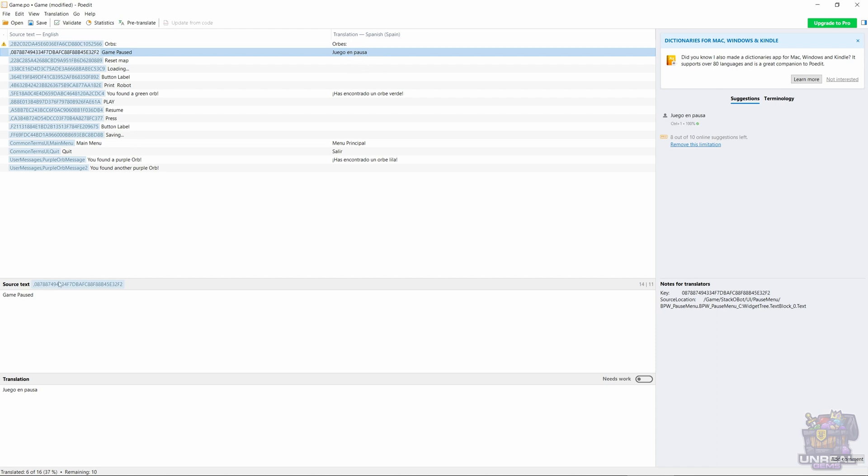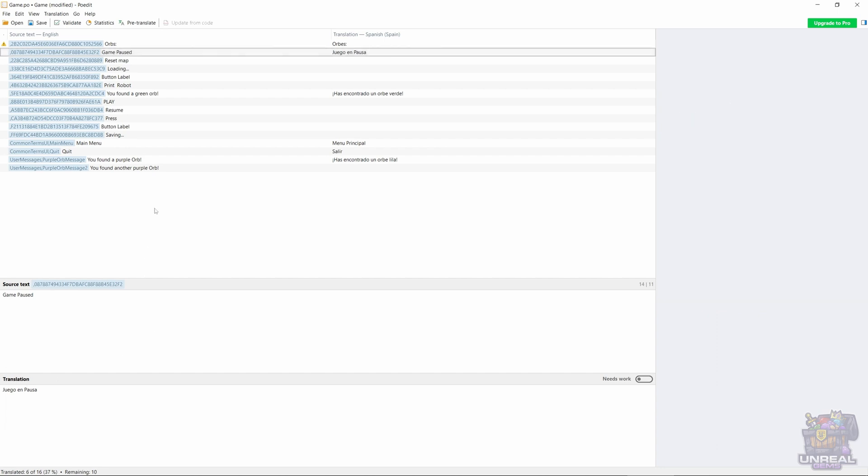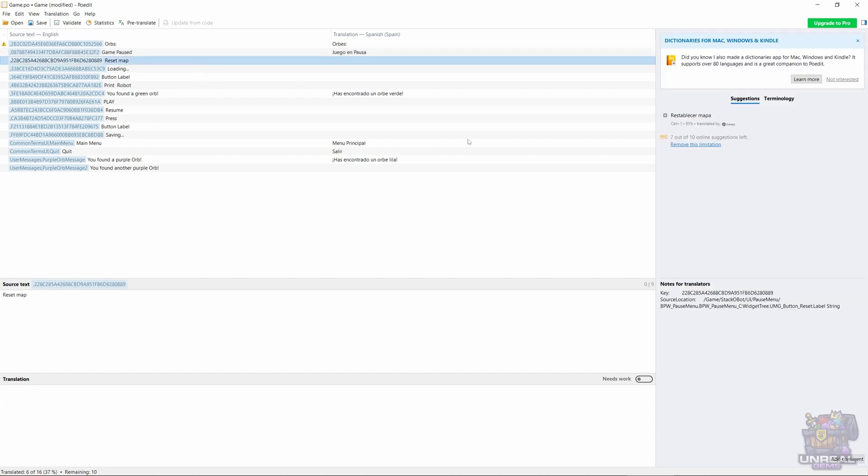You can see that it may be better with a capital P, so I just made that change, but it could be fine the other way. I can choose Reestablecer Mapa for Reset Map. It's quite correct. Let's add the capital letter also.